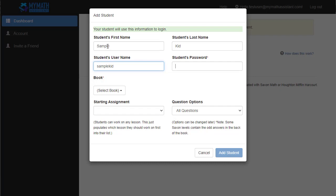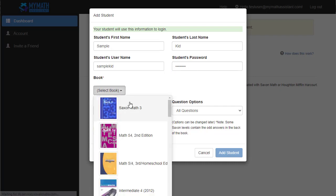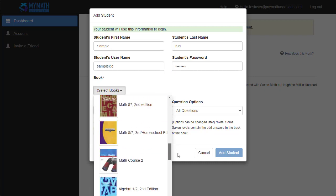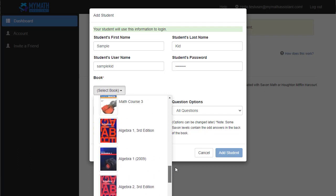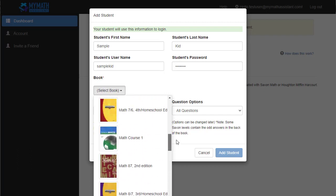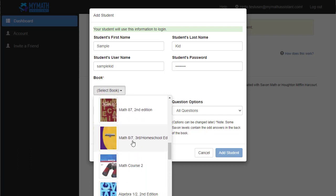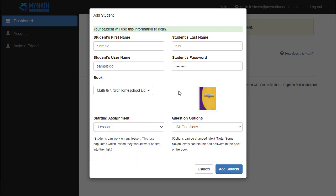This will be their username and then their password, so I'm going to create a password for my sample student, and then you're going to select which book they're in. There's a whole list of Saxon books here, and you'll look through and pick the one that you have. Let's say you had Math 8-7 Homeschool Edition. Select that book. It'll show you a little preview of what the book looks like just so you can make sure you have the right book.